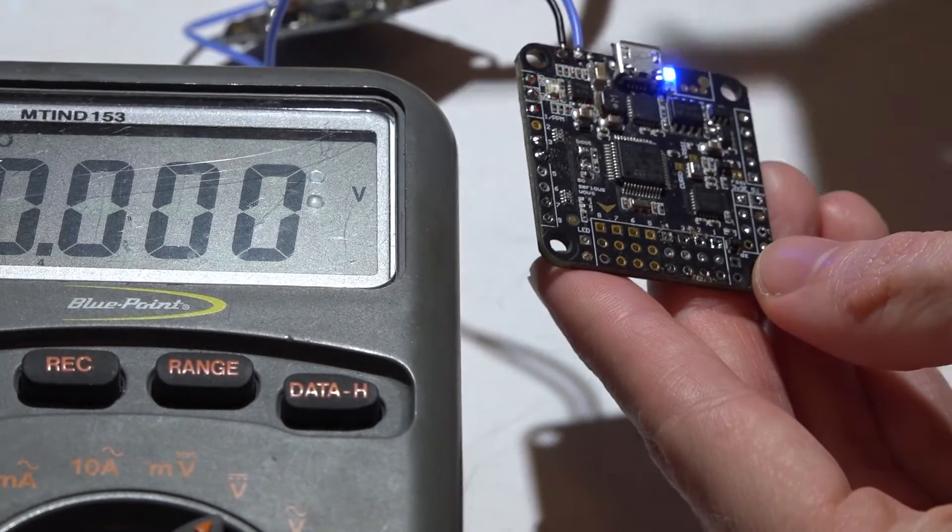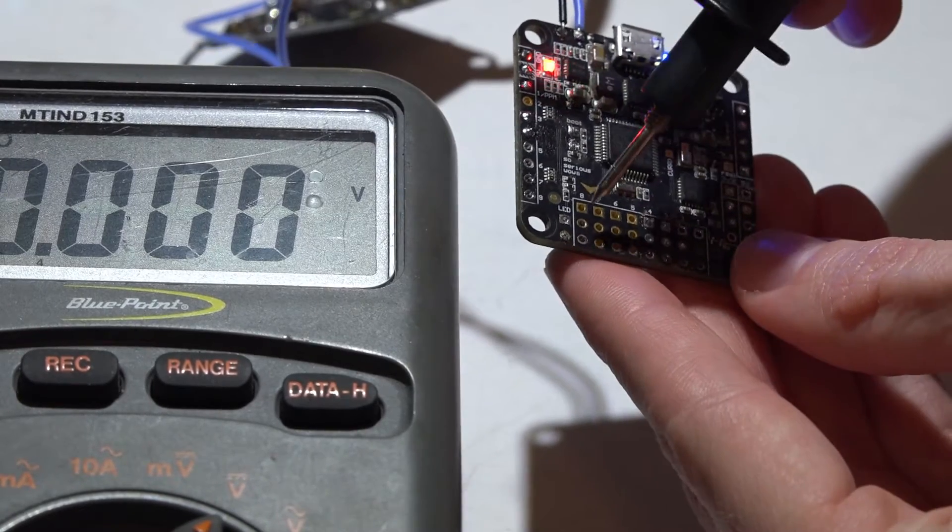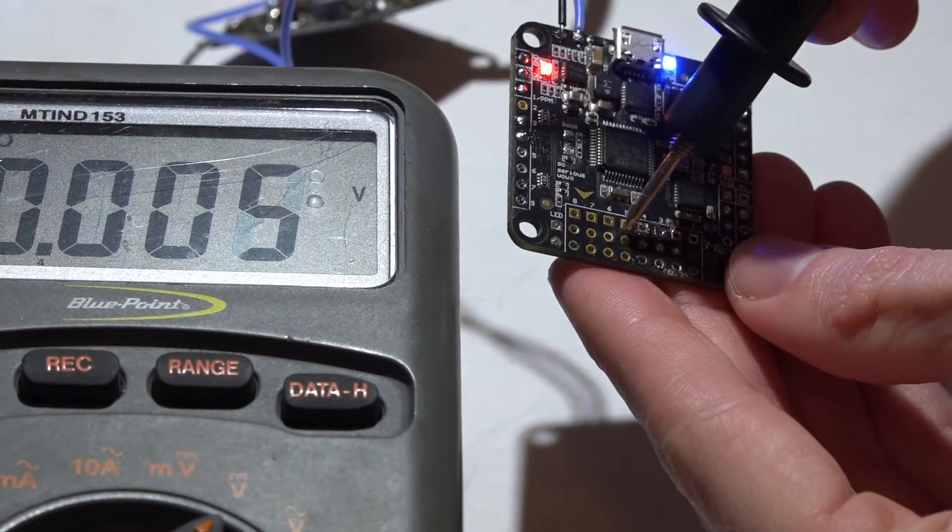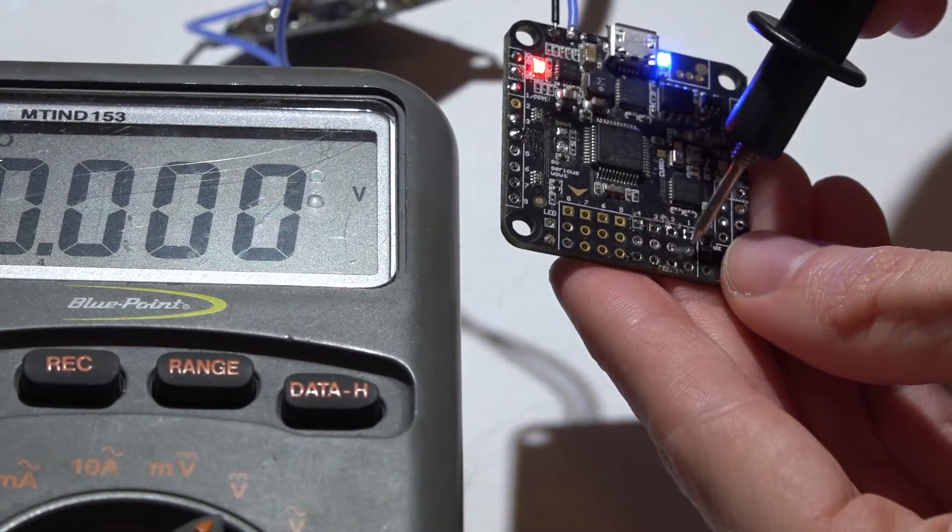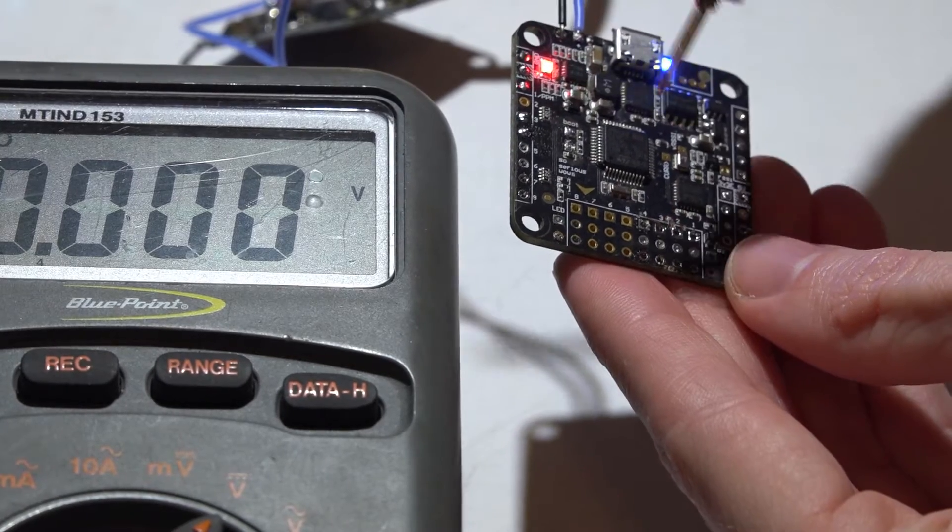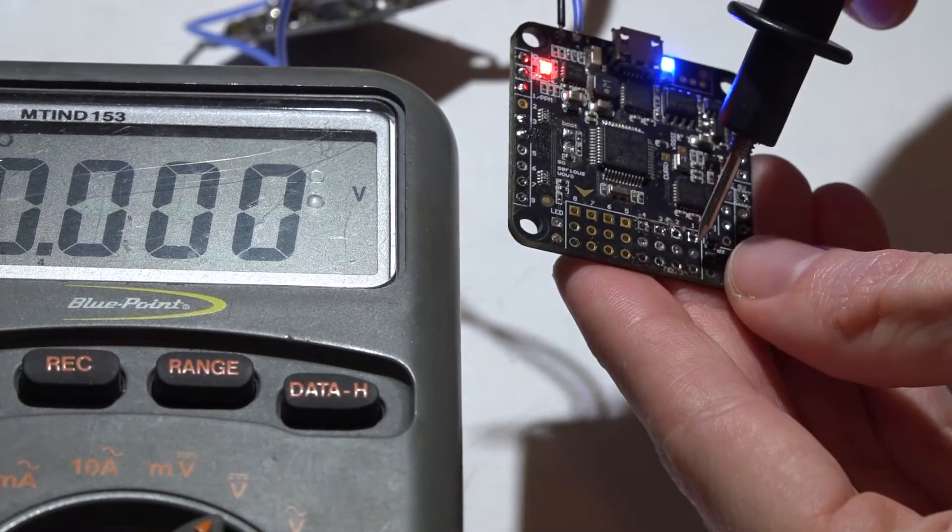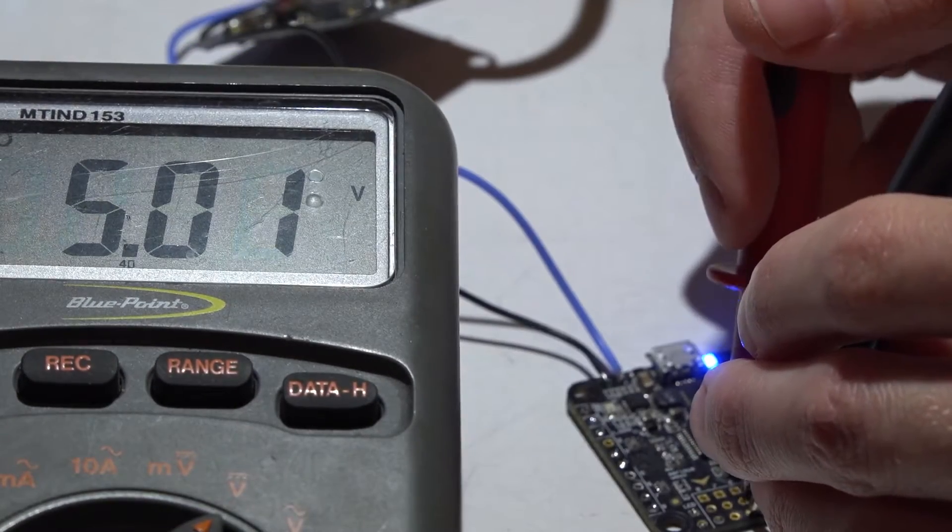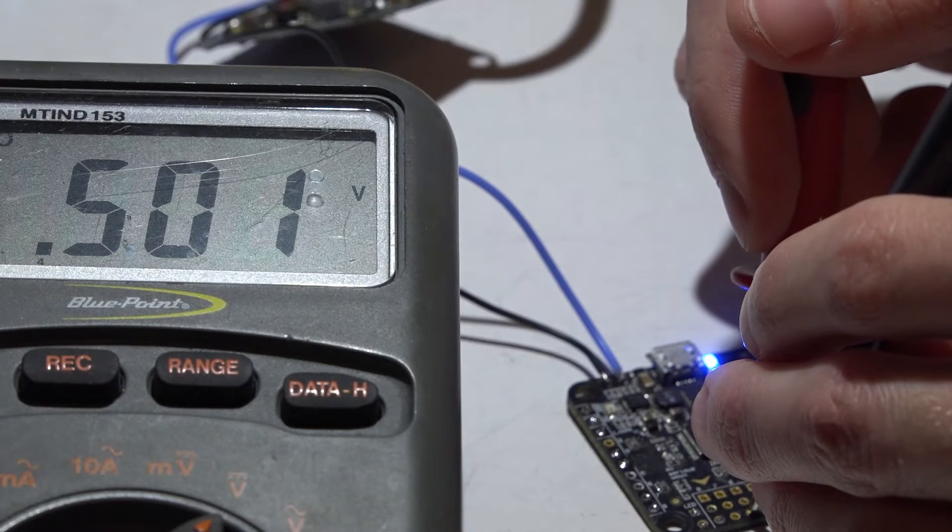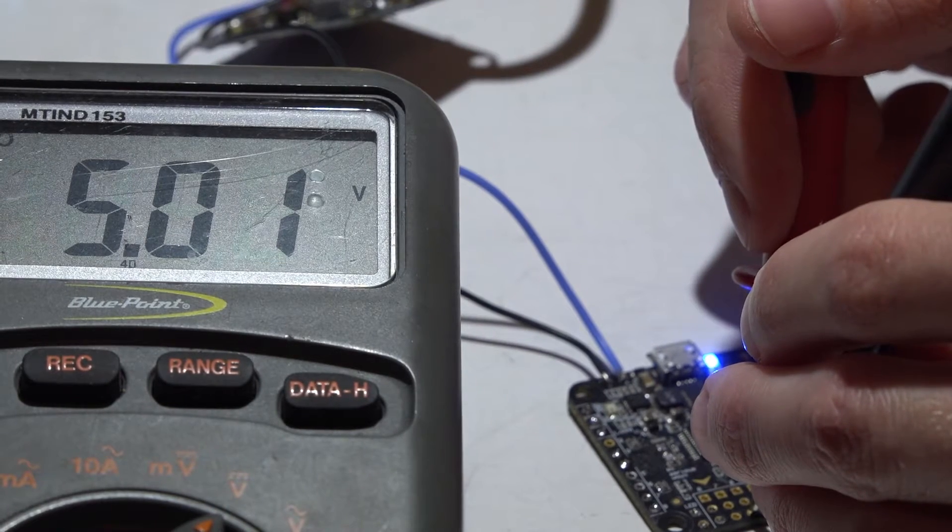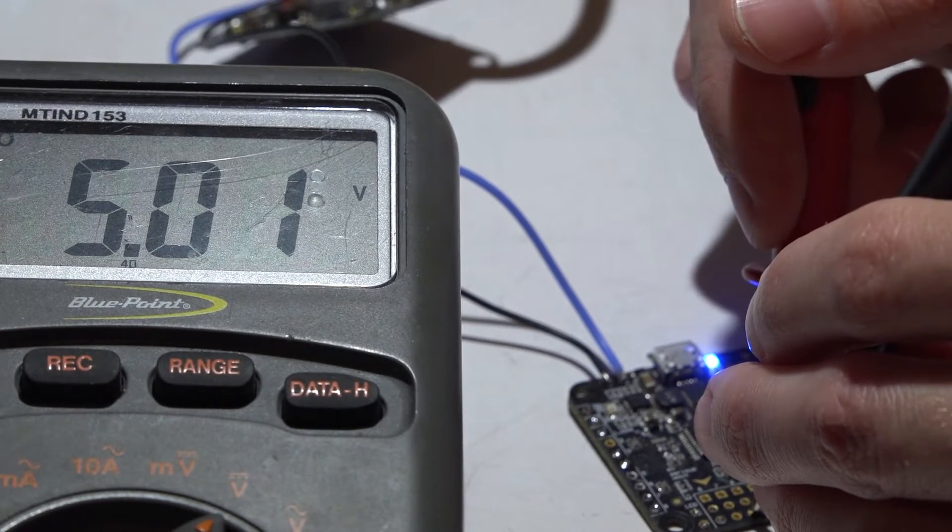But also all of these middle pins on your output pins are also going to be producing 5 volts. So you can see here every single one of them is producing 5 volts.